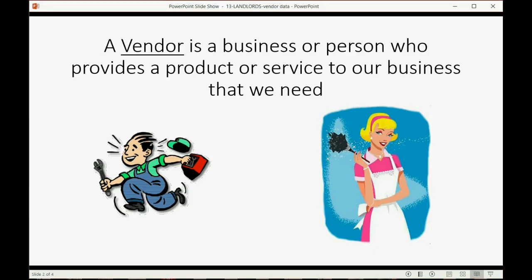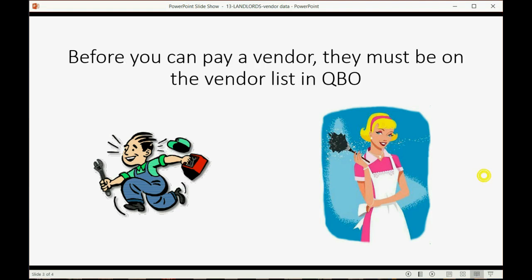A vendor is a business or person who provides a product or service to the business that we need. Before you can pay a vendor, they must be on the vendor list in QuickBooks Online.